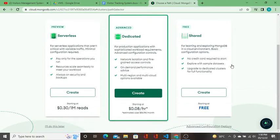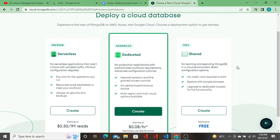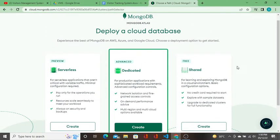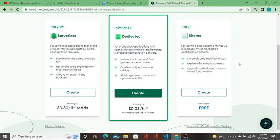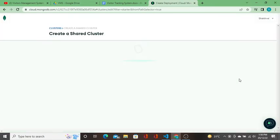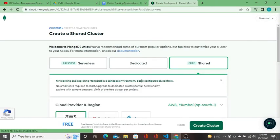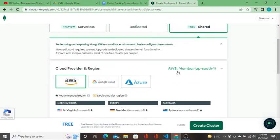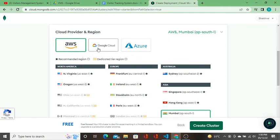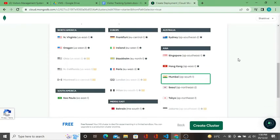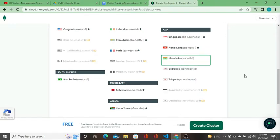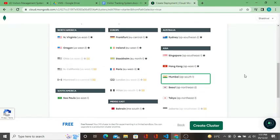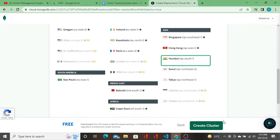I'm going to create - there are three options: serverless, dedicated, and shared. Obviously serverless and dedicated are paid, so I'm going to create a free thing. I'm going to choose the Mumbai server which is somewhat near to me. It is absolutely free, you don't have to pay.